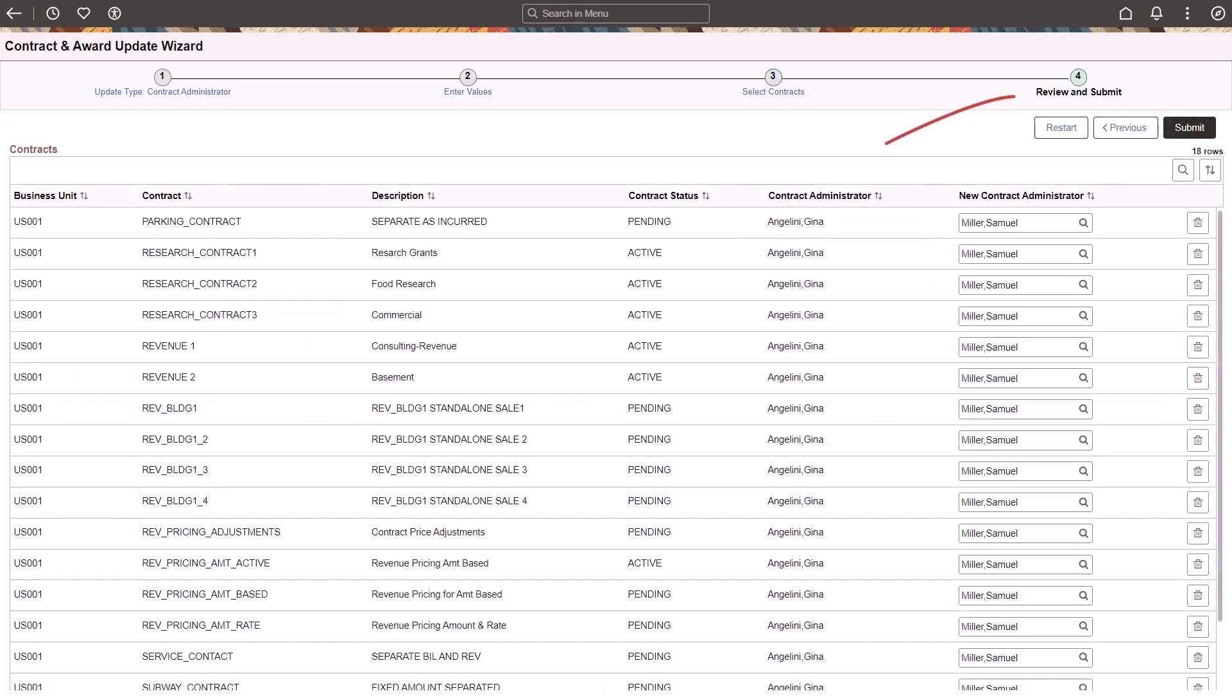Step 4 provides an opportunity to review the current and new values before submitting the update. Changes to override individual rows to another value can be made if required. Select Submit to process the update.